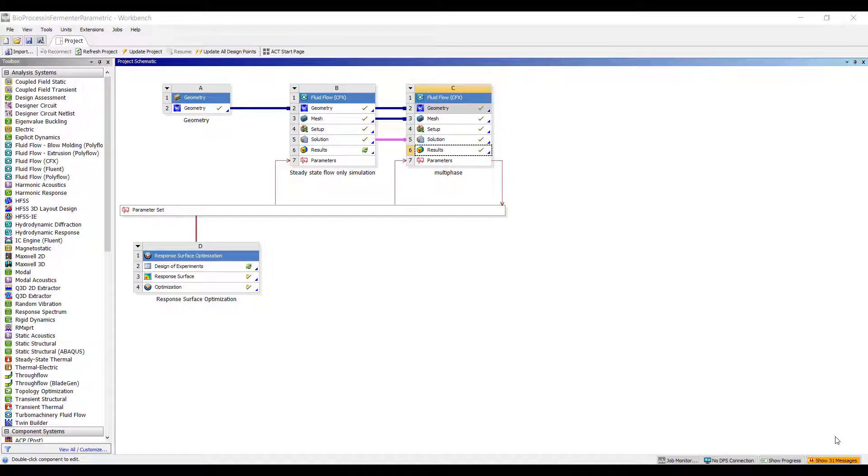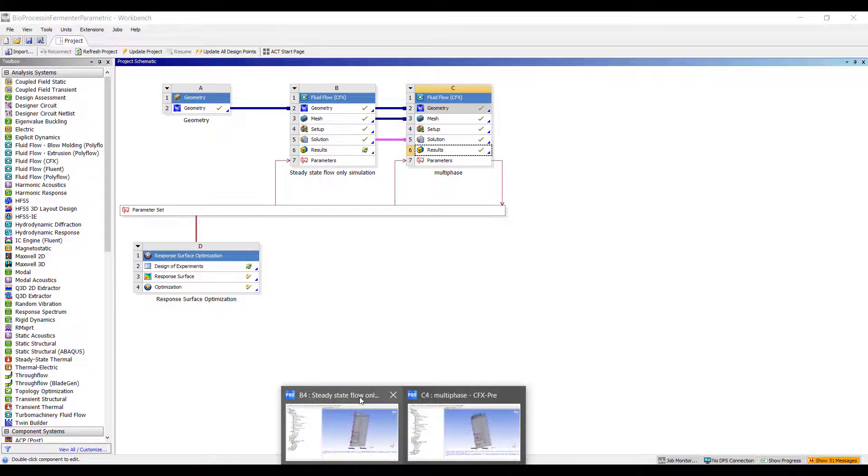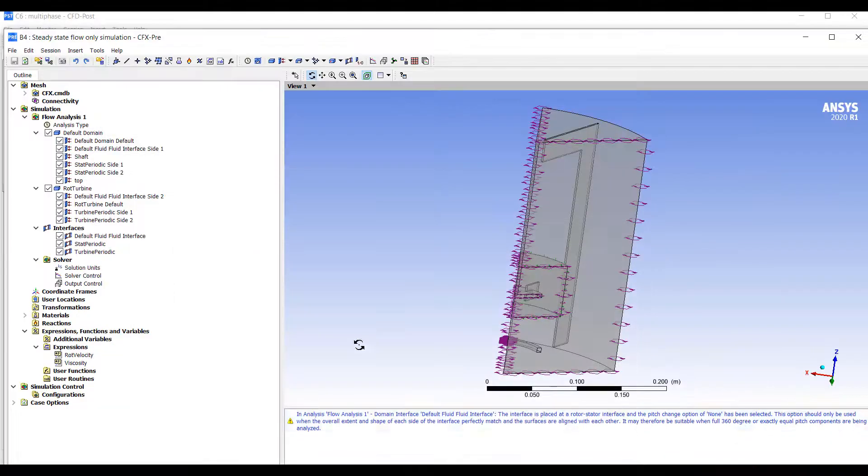Hi everyone, this is Ming Yao from Singularity Engineering. In this video we'll finish off our bioprocessing simulation of a fermenter by making a parametric analysis. This is a continuation of the other videos in the series. If you haven't seen those please do check it out. We're going to start with a completed simulation here.